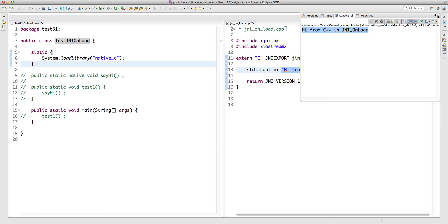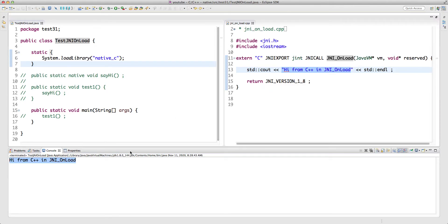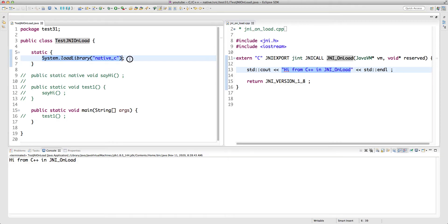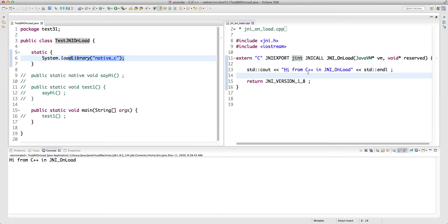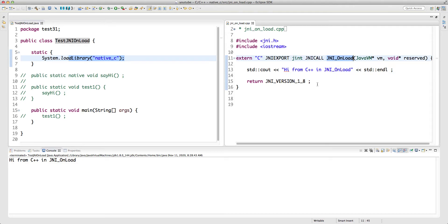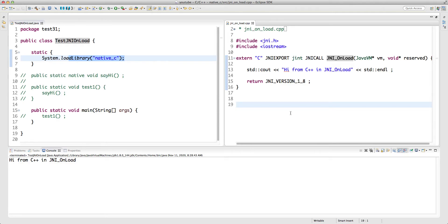Running it, we see: 'Hi from C++ in JNI_OnLoad'. Basically, as soon as the dynamic library is loaded, JVM looks for the JNI_OnLoad symbol with the exact signature — taking a JavaVM pointer and void pointer and returning jint — and runs it. This is great if we want to do some initialization as soon as the dynamic library is loaded. One such initialization is RegisterNatives, which we've already seen.